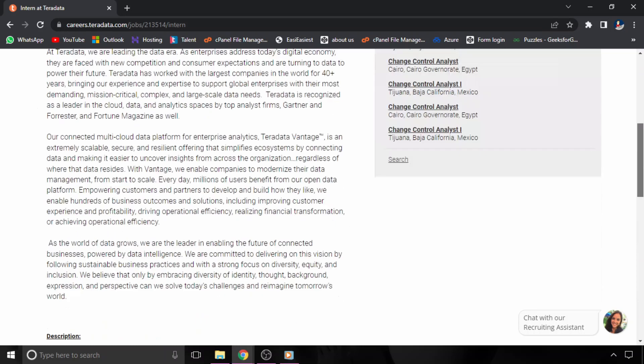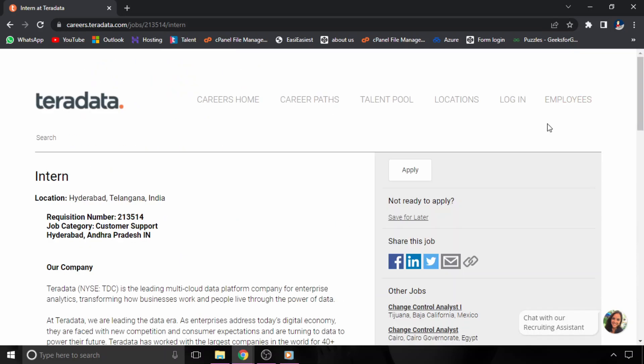The link for this page will be in the description. If you don't want to miss more such opportunities, please subscribe to The Coding Bytes. Thanks for watching.